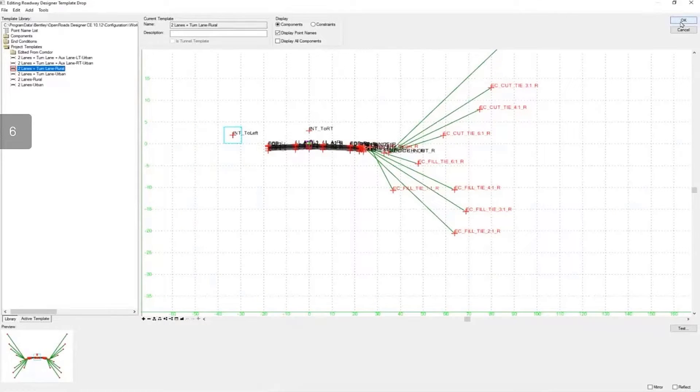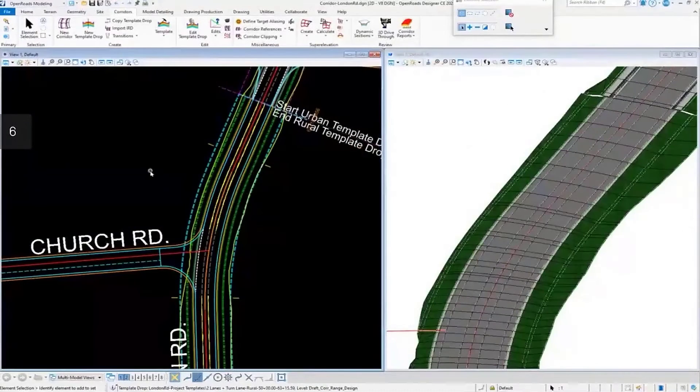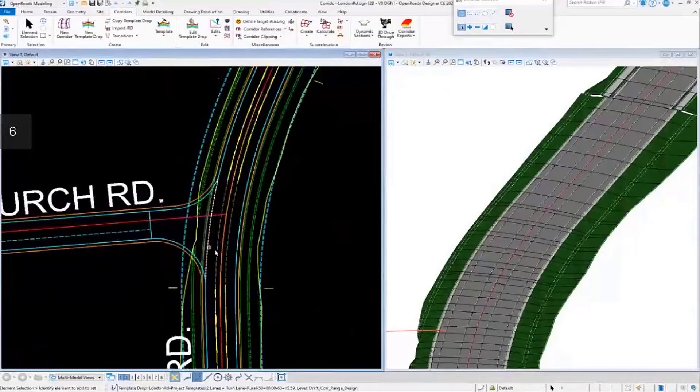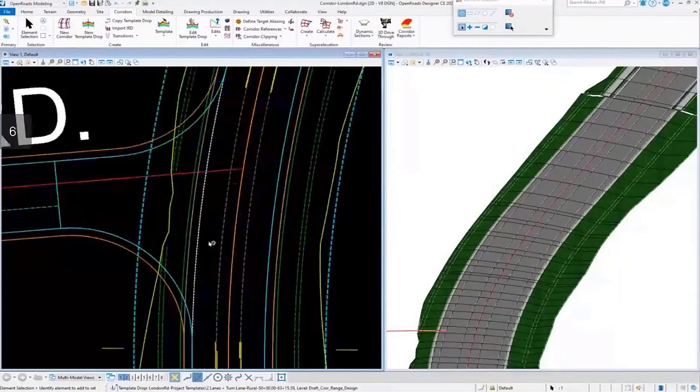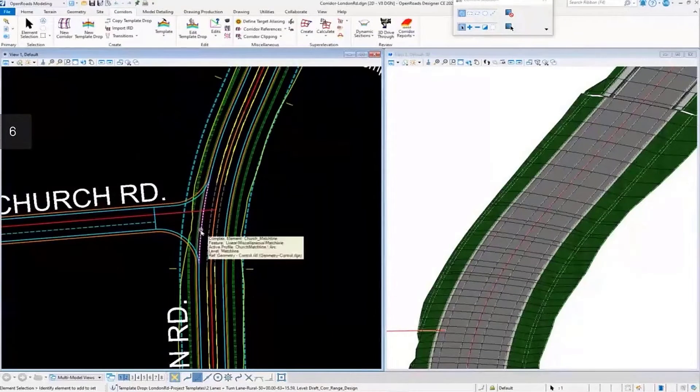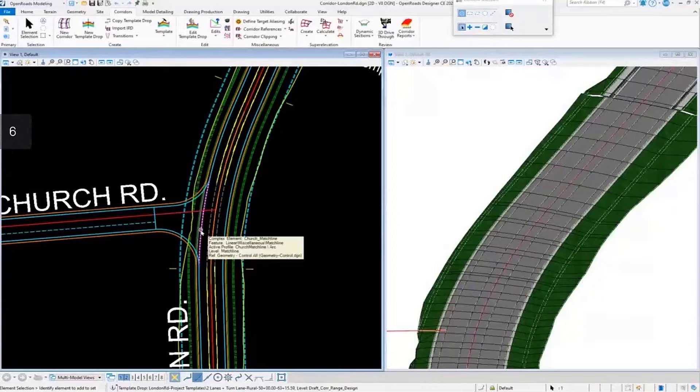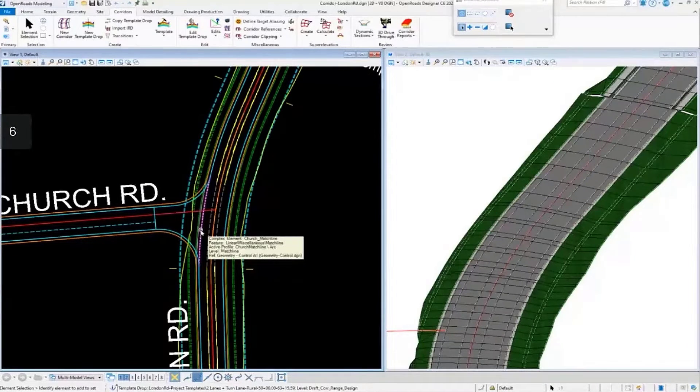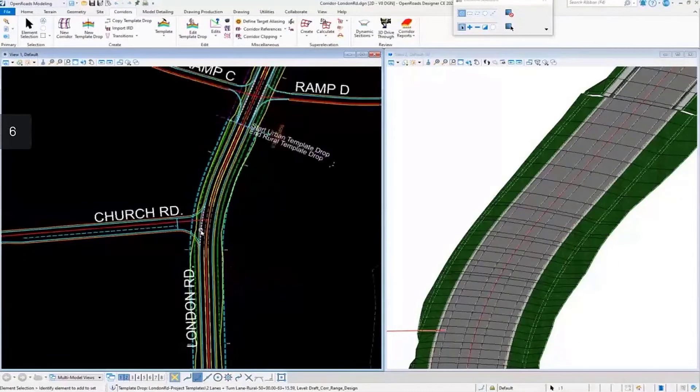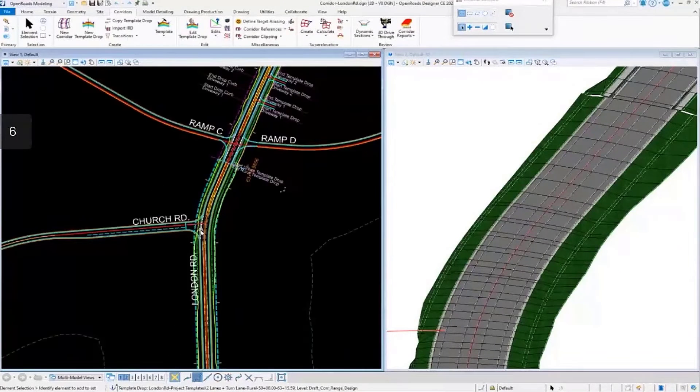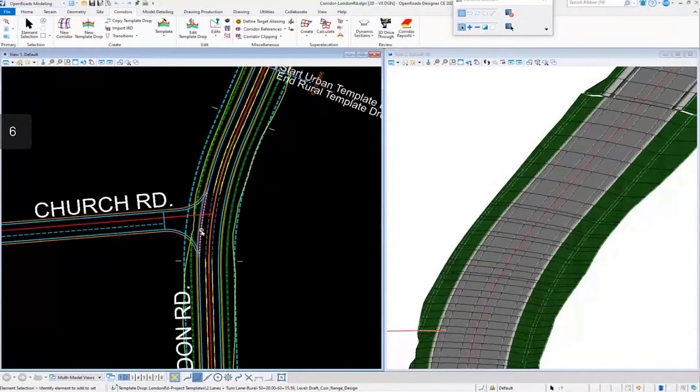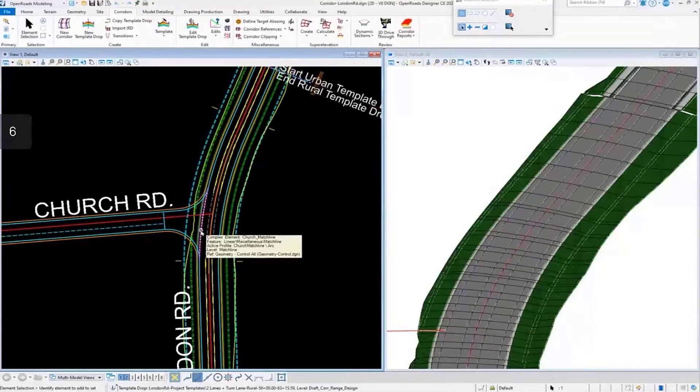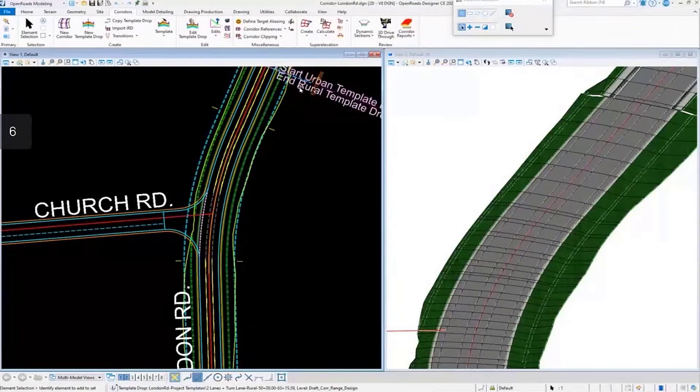That's how we have our template set up. I'm going to exit out of here. As you can see in the model, this is coming from a reference file. If I hover over here, you can see this feature has a match line feature definition. What we want to do is add this feature as a corridor reference.